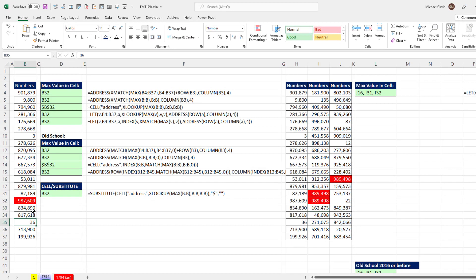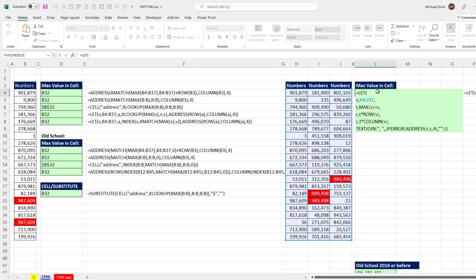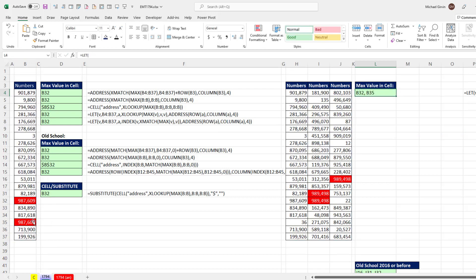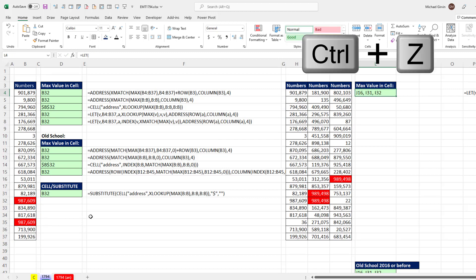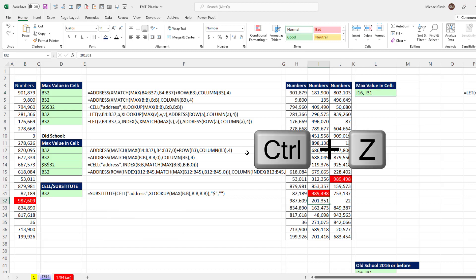Now we could also test this one over here. Notice we use the let function, F2. All I'm going to do is temporarily highlight these values. And sure enough, it'll work for a single column also. Now Control-Z, Control-Z, Z, Z.